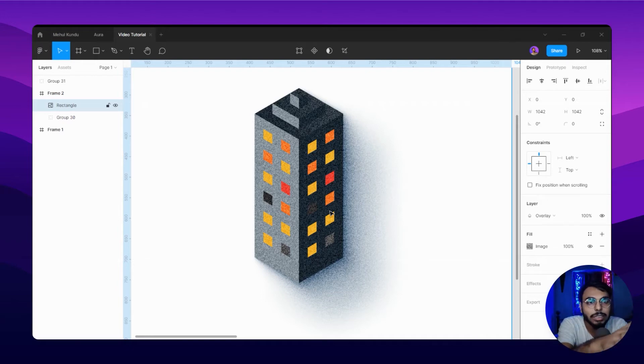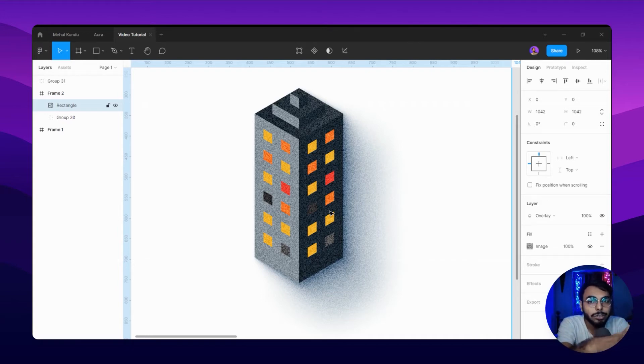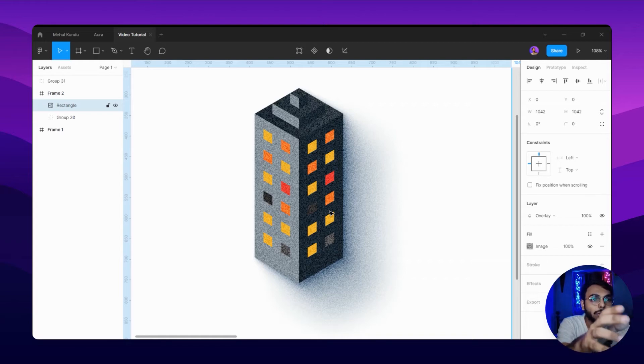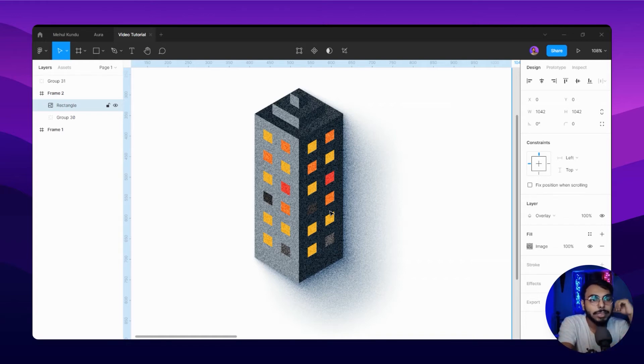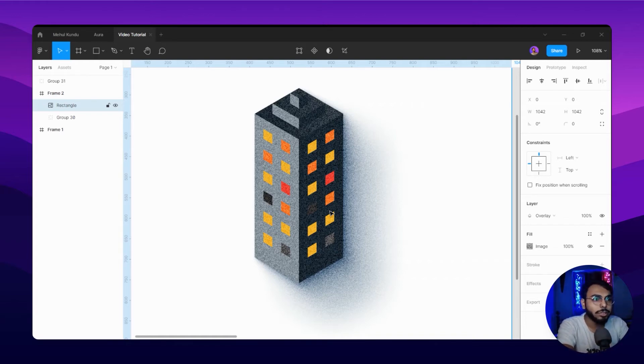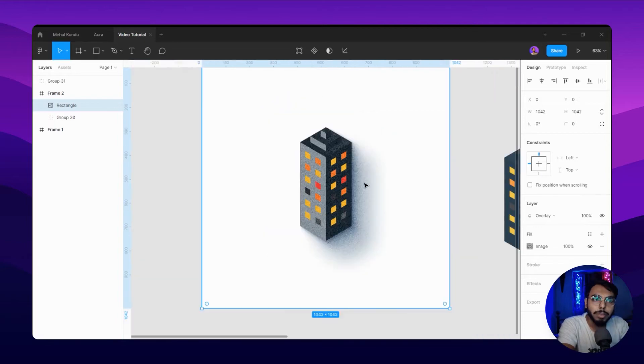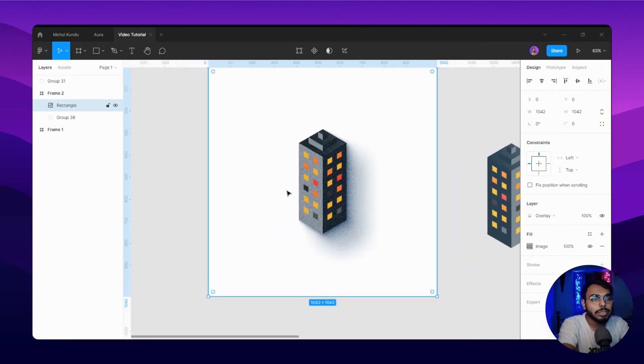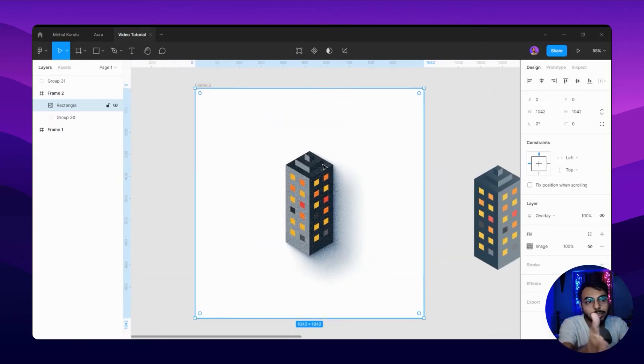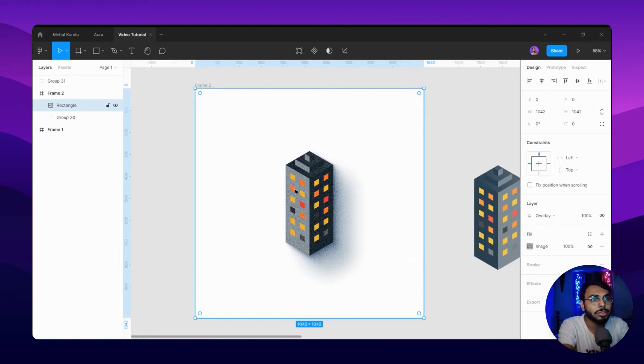One thing you have to keep in mind: the overlay mode of blending will obviously change your primary colors that you have started working with, so obviously something to keep in mind when you are working with it. But to be honest, the look it gives is phenomenal and I like it too much.